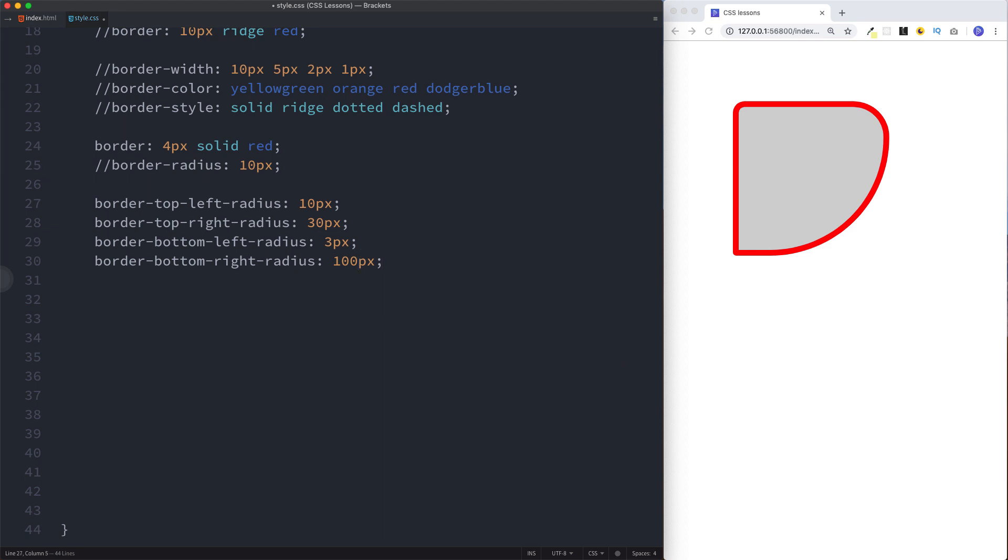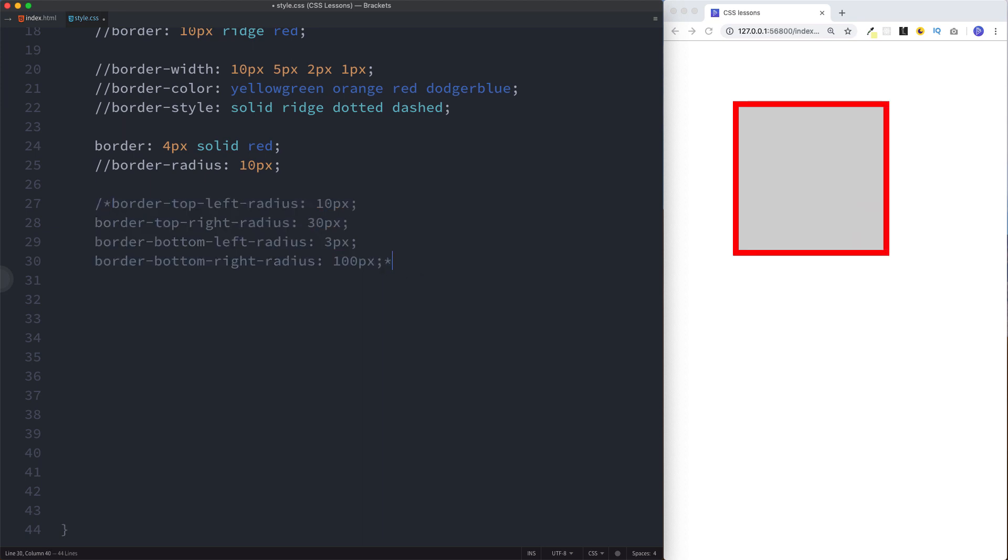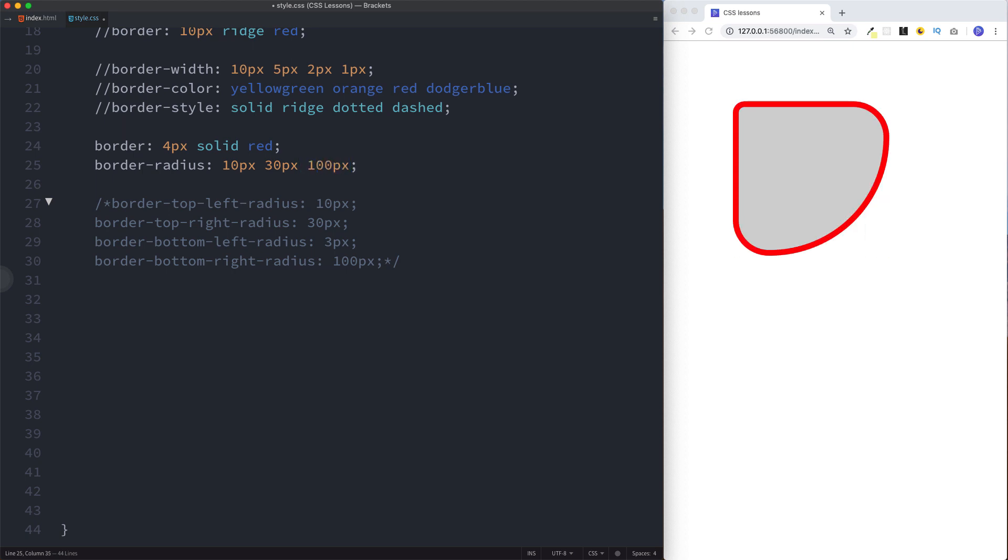Again guys, you can specify this on a single line. So let's say 10 pixels, 30 pixels, 100 for the bottom right, and the left is 3 pixels. So there you go, we've got the same effect by declaring this on a single line.